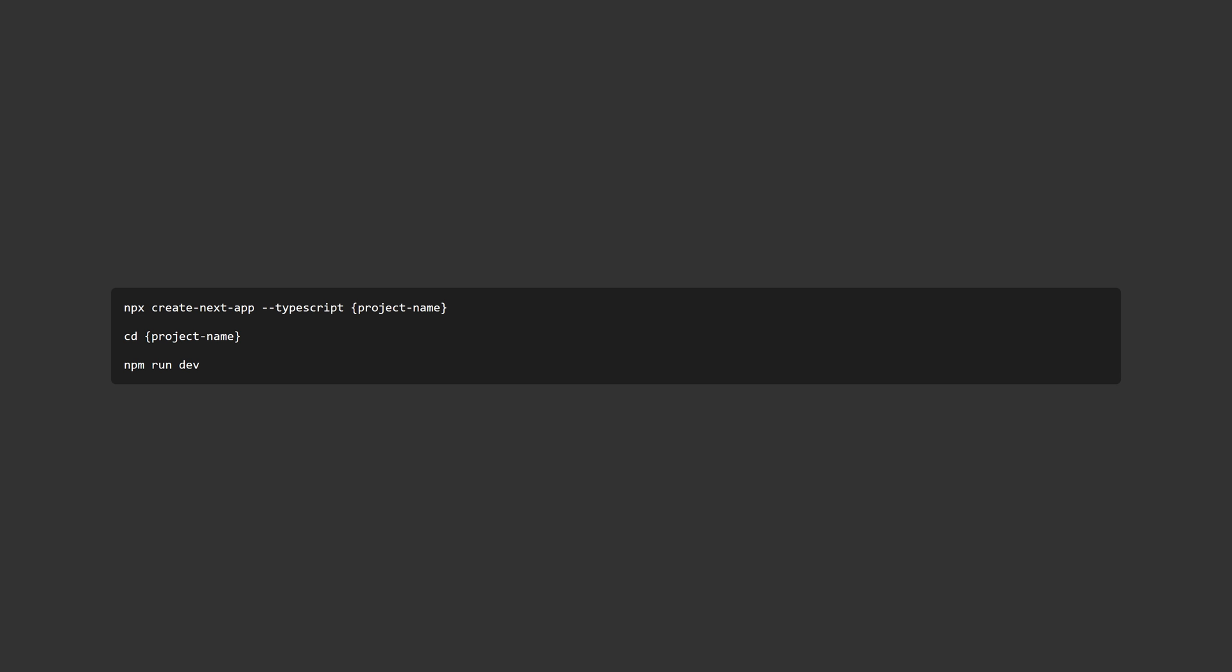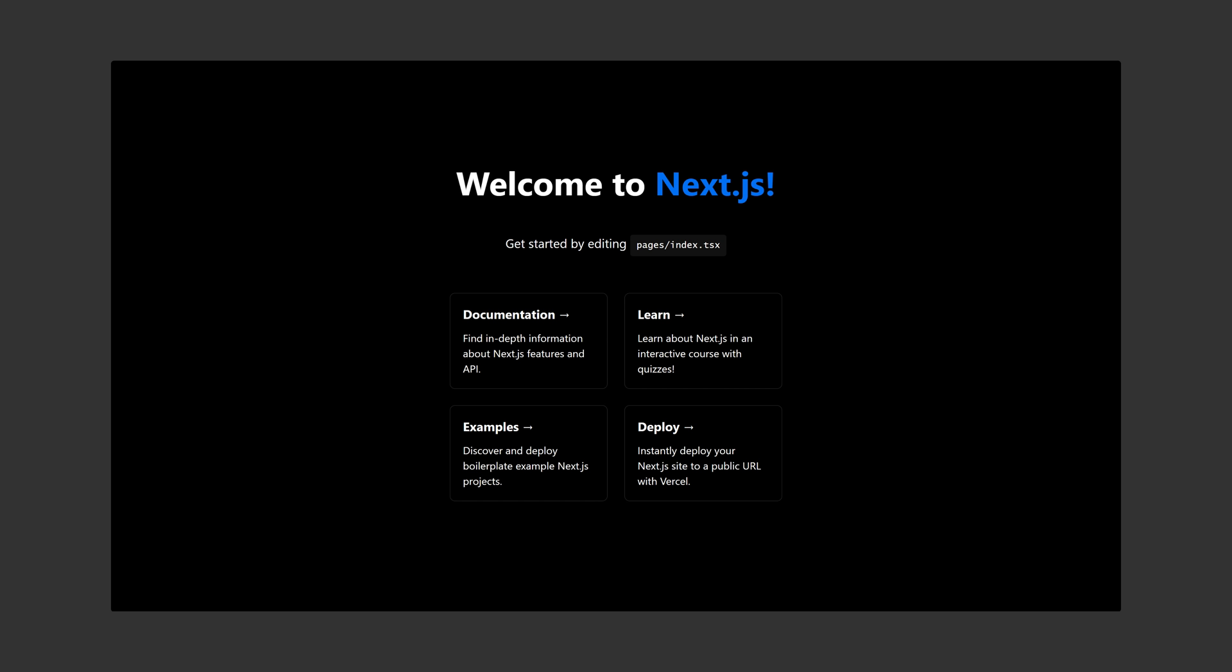Firstly, we need to make the website in order to understand how to add Highlight.js to it. I'm using Next.js for this, so you want to start with npx create-next-app typescript and then the project name, and then cd project name and then npm run dev.